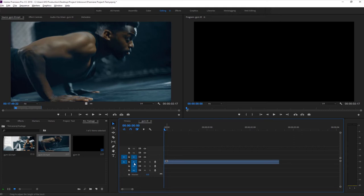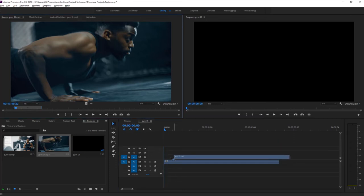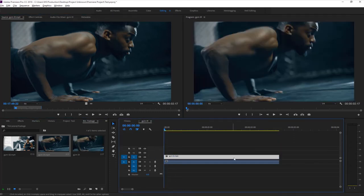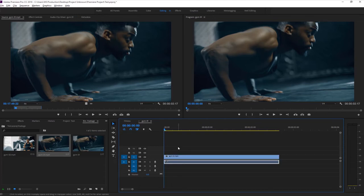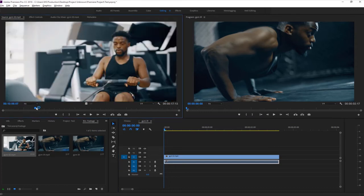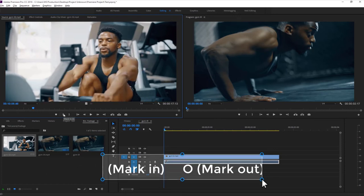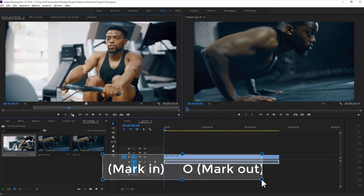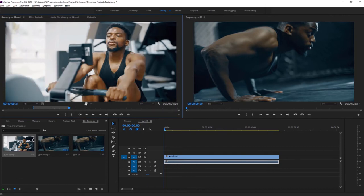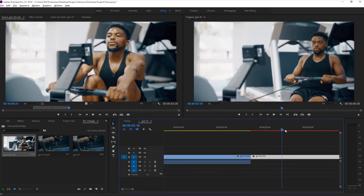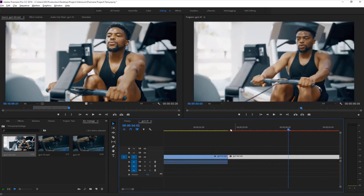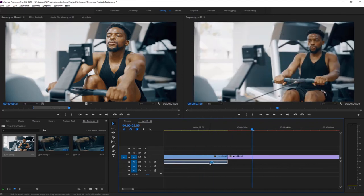V represents video and A represents audio. You can switch a track on or off - for example you can switch off the entire track. M means mute and S means solo for audio tracks. To drag another clip to the sequence, double-click on the media file and select the segment you want. The mark in hotkey is I and mark out hotkey is O. Drag only the video file and drop it in the timeline.